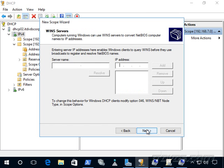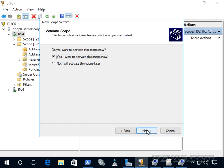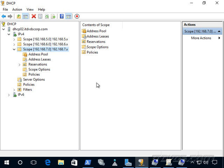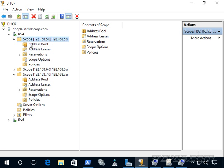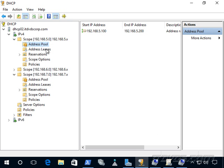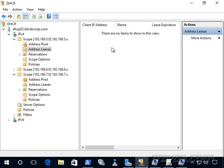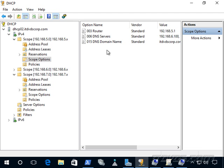I'll go ahead and click next. If I had any win servers, I could add those. Activating the scope means making it active. So when we do that, it's going to start handing out those IP addresses. Go ahead and click next and finish. And there it is. And now we can see it. There's our address pool from .100 to .200. I don't have any leases yet because there haven't been any DHCP clients that have connected. But once they do, we would see the lease here. And here's the scope options we set up in that create new scope wizard.